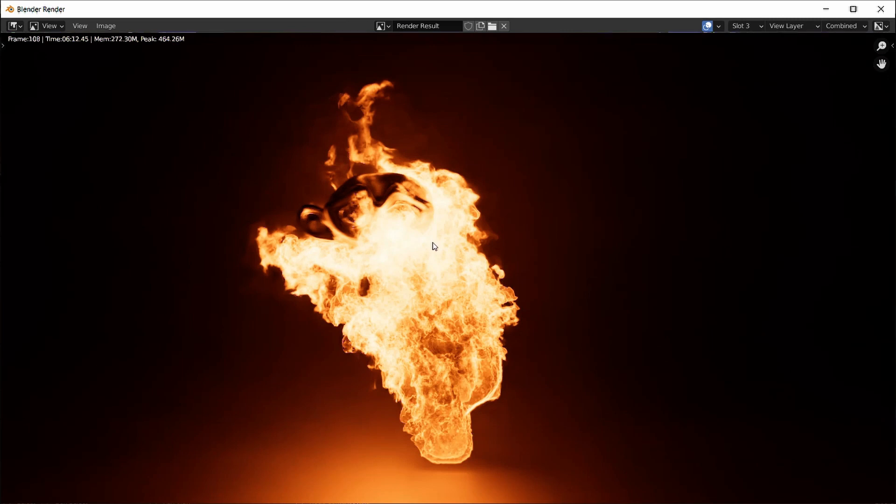It took six minutes and 12 seconds, but the rendering itself looks pretty darn good and the fire is looking pretty cool. I'm very happy with the result except the time.